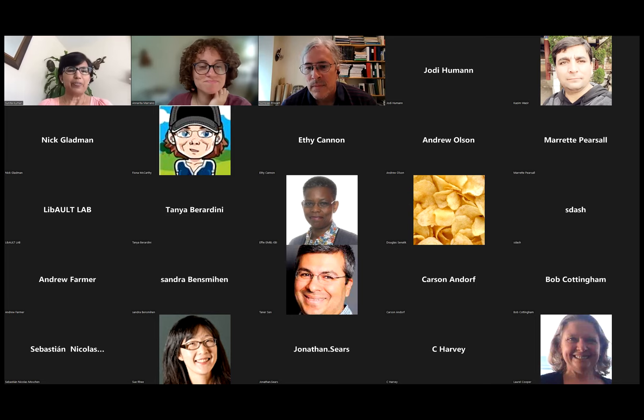Hi, everyone. So this is Sunita Kumari from Cold Spring Harbor Lab. Let me take this opportunity to introduce Dr. Nick Prowat. Thank you, Nick, for being here and finding time for the webinar. Dr. Nick Prowat is a professor of plant cyber infrastructure and system biology, and he's also chair of the Department of Cell and Systems Biology at the University of Toronto.